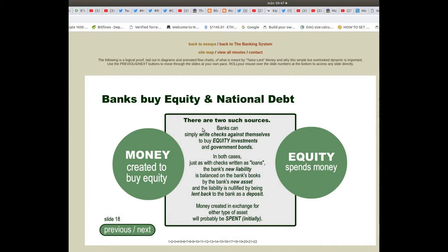Banks can simply write checks against themselves to buy equity investments and government bonds. In both cases, just as with checks written as loans, the bank's new liability is balanced on the bank's books by the bank's new asset, and the liability is nullified by being lent back to the bank as a deposit. Money created in exchange for either type of asset will probably be spent initially.